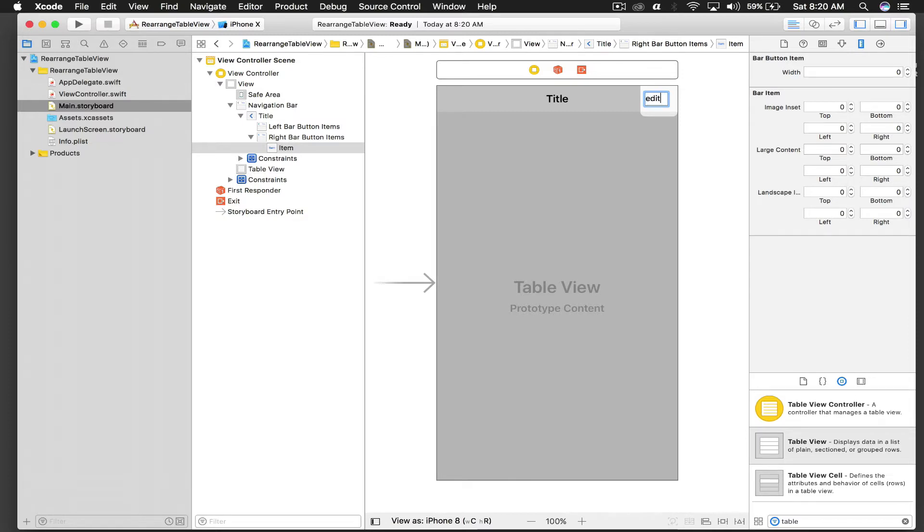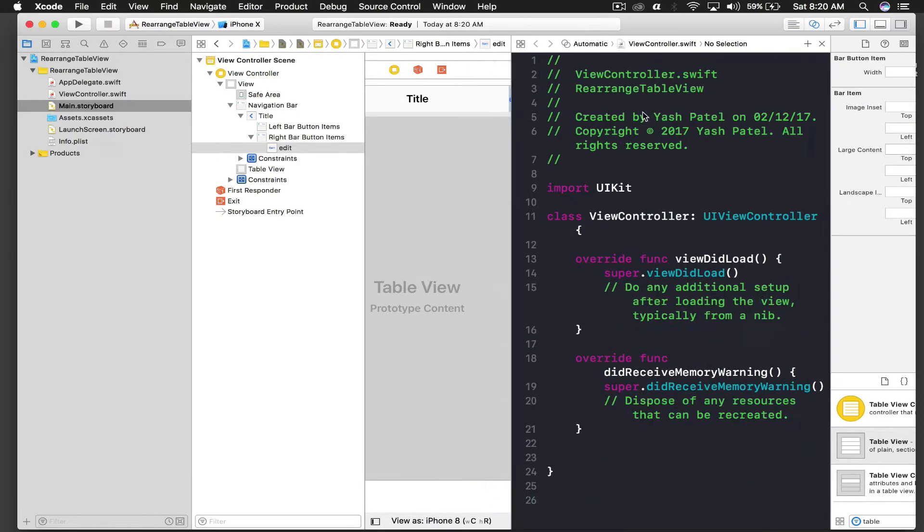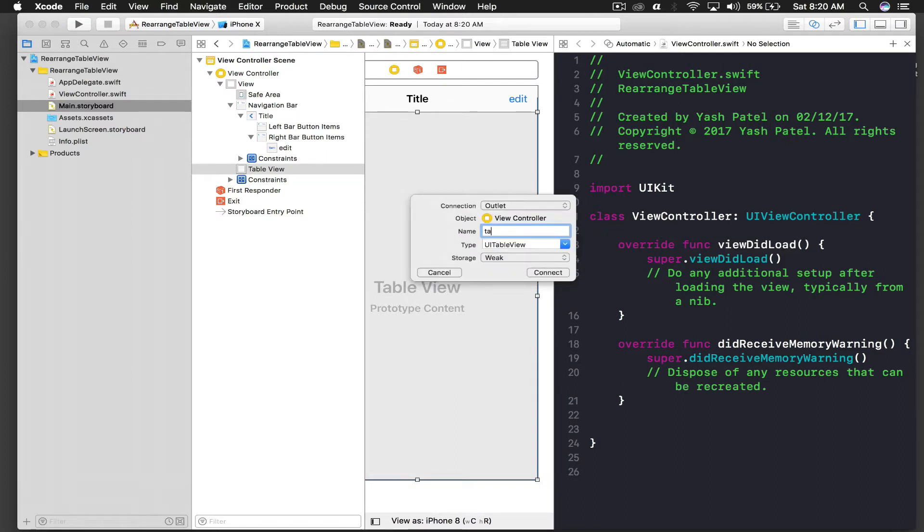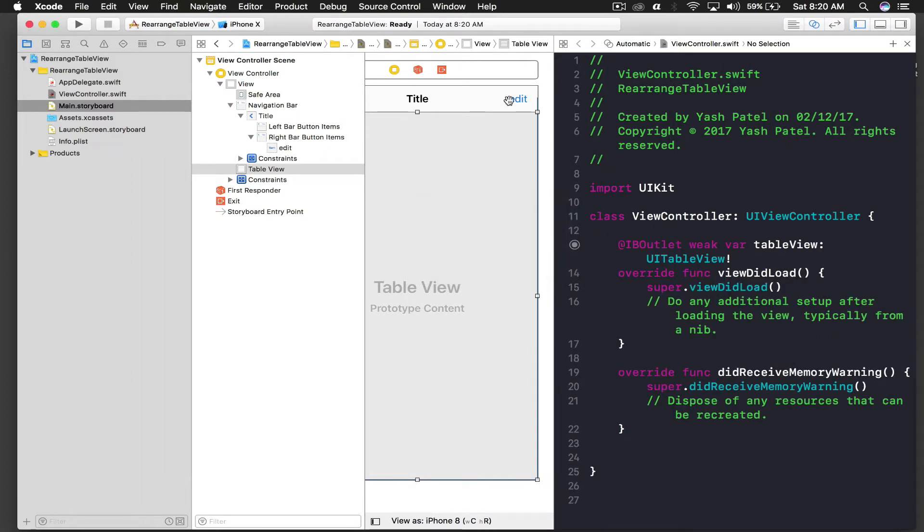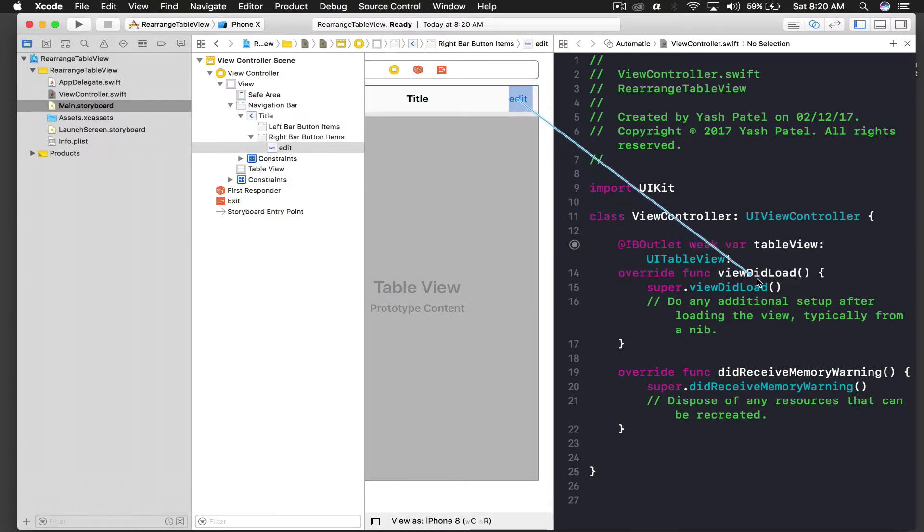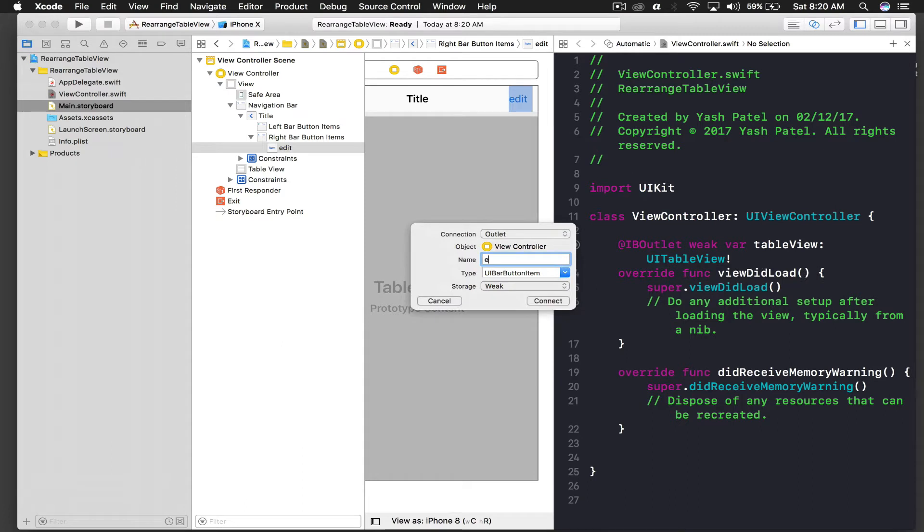And edit. So just edit the title of this button to edit. And we need to connect outlets. So first we need table view. I will say table view. And edit, we need both outlet and action of this edit button.